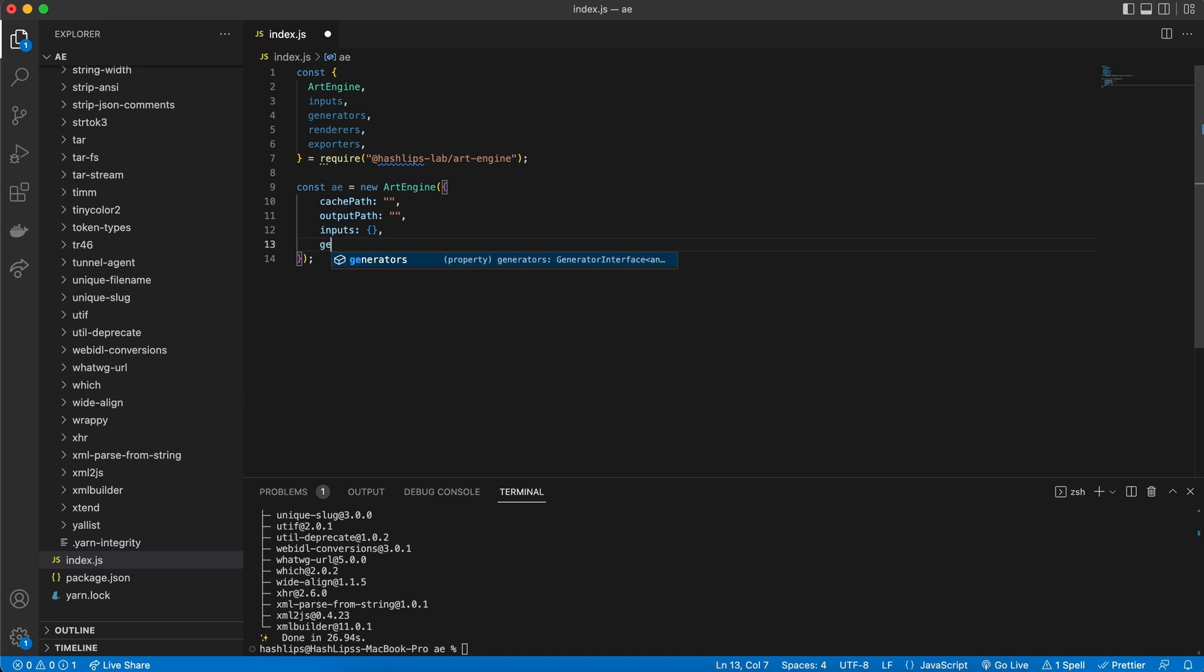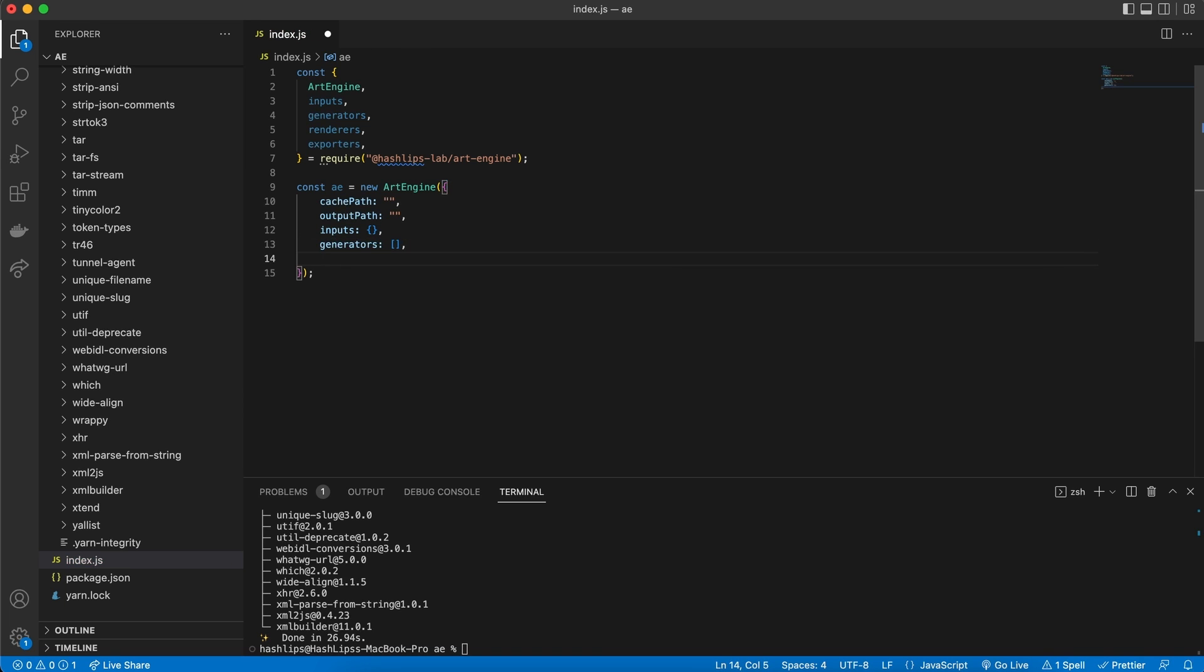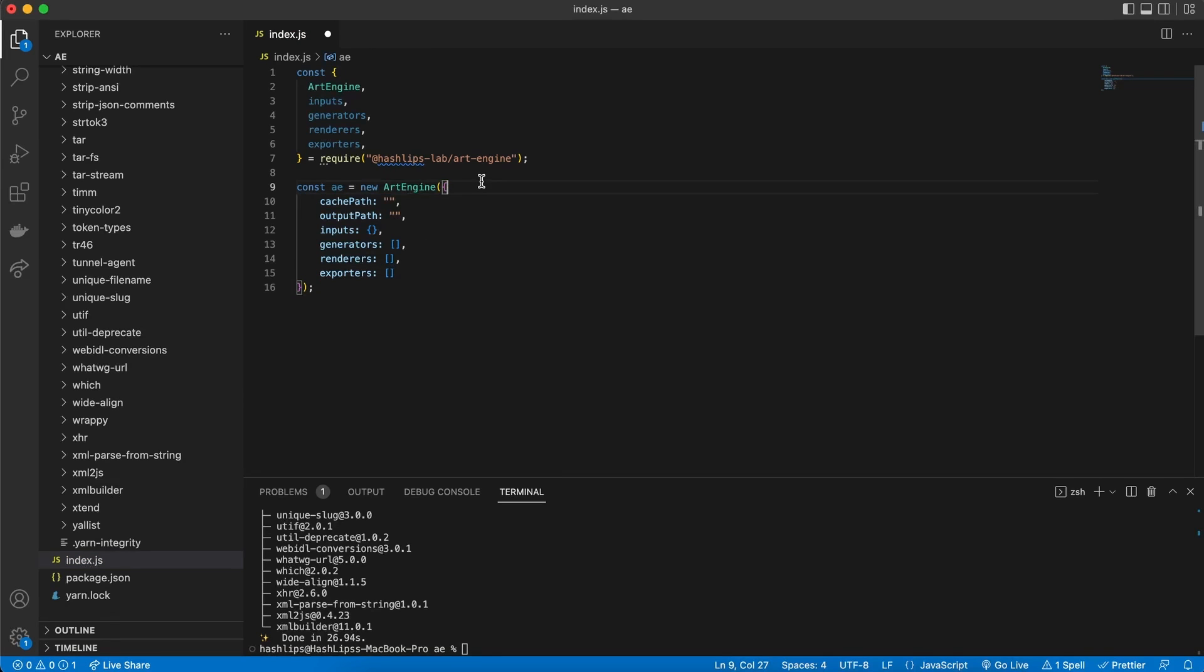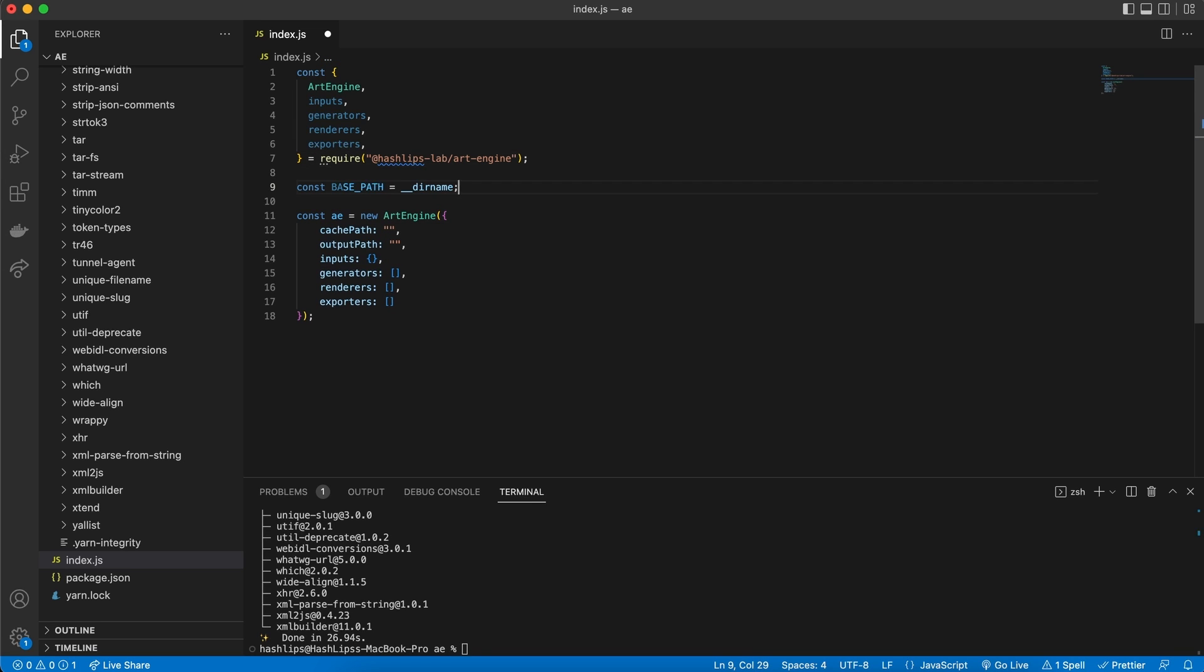Next, we will need the generators, which is an array. The renderers, which is also an array. And lastly, we need the exporters. And this is an array as well. So let's go ahead and fill in our fields. At the top of my art engine, I'm going to add the base path, which is the current directory that this application is in.